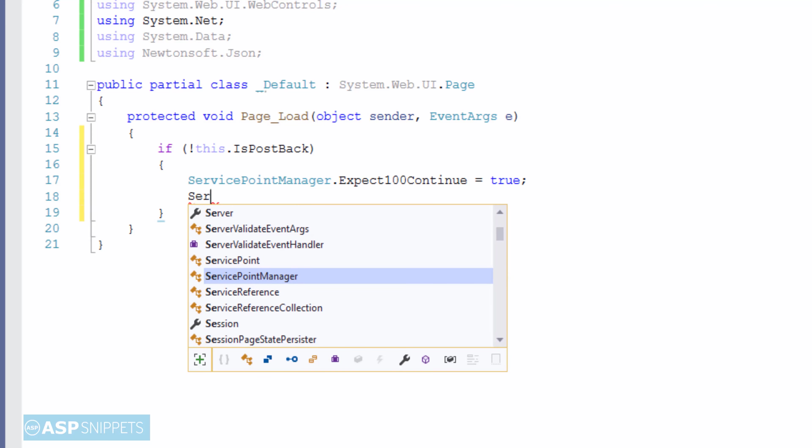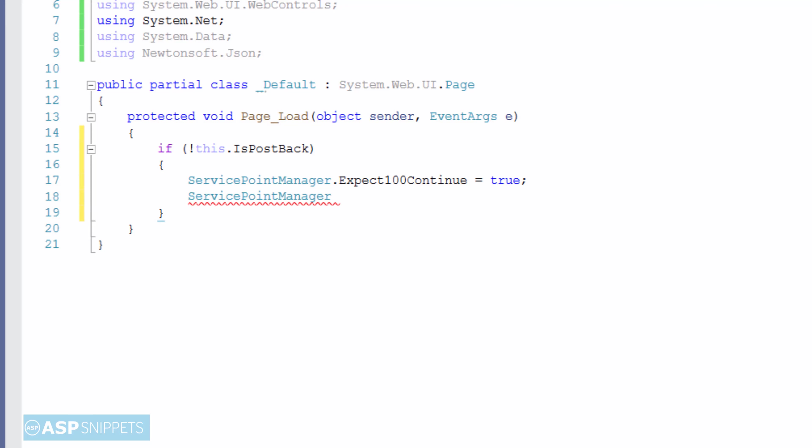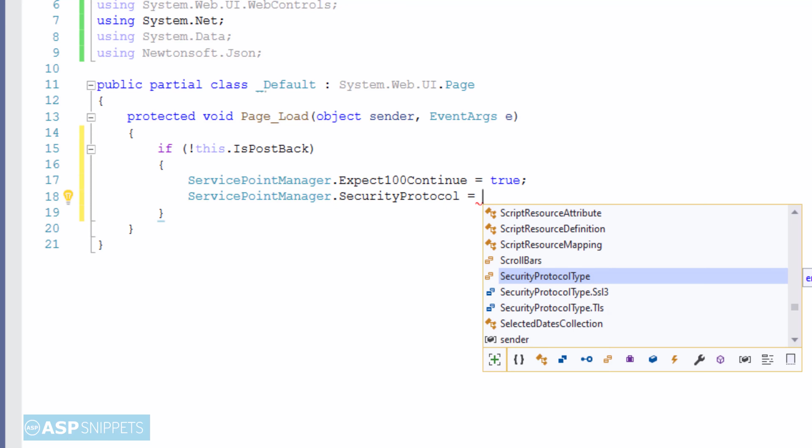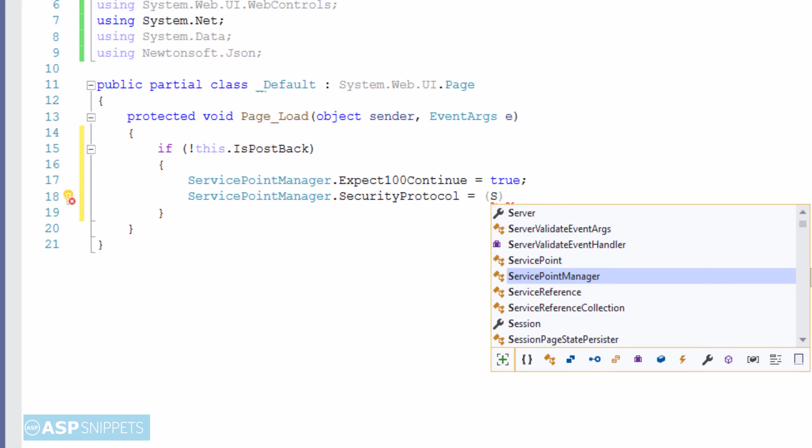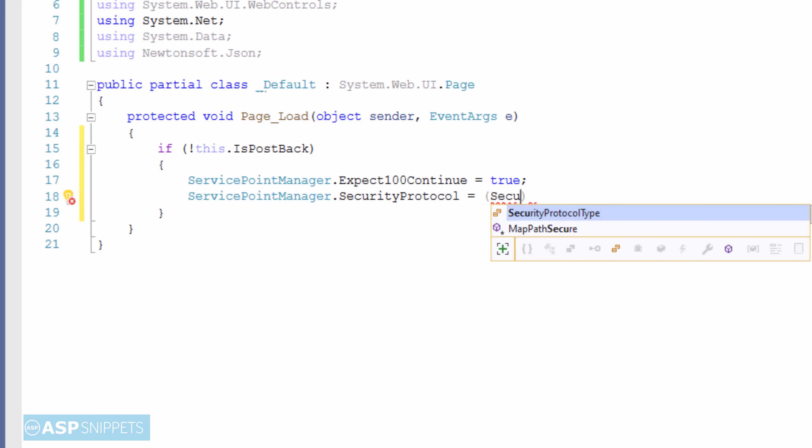The second property is SecurityProtocol and it also belongs to the ServicePointManager class. This particular property specifies the security protocol we are using. So as per your server requirement, you can set the security protocol.